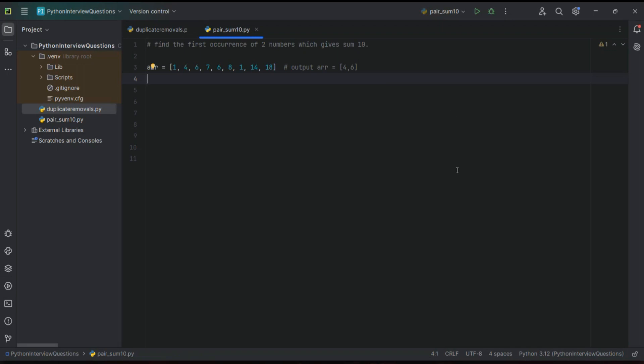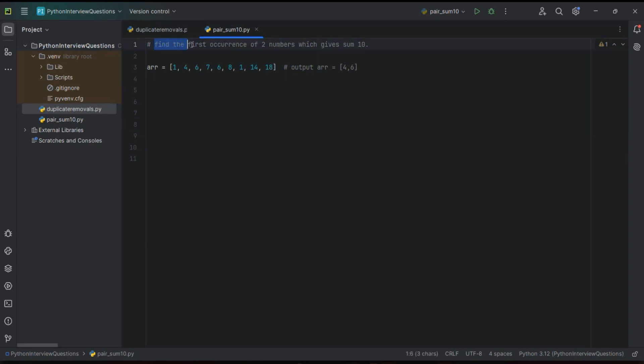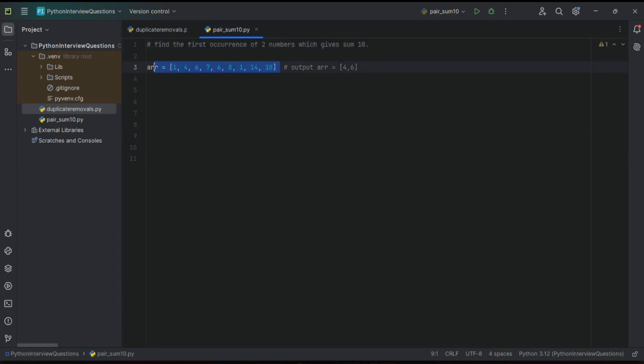Hello guys, welcome back again. We are going to discuss one more important interview question. The problem is: find the first occurrence of two numbers which give sum of 10. This array has been provided by the interviewer and he is expecting